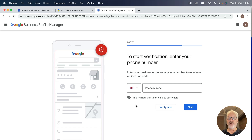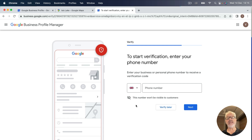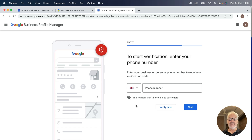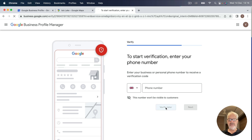Here comes the process of verification, which is an important element of Google Business Profile. The verification is very important for Google — there are various ways to get verified and Google has made it fairly simple. You can verify through a phone number, or by getting a card sent to your physical business address. Your listing will not show on Google until you have verified your business. For now, I'm going to click 'Verify later.'